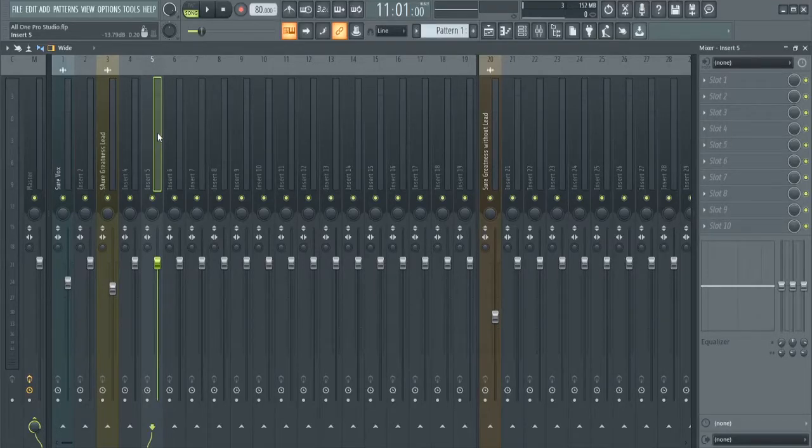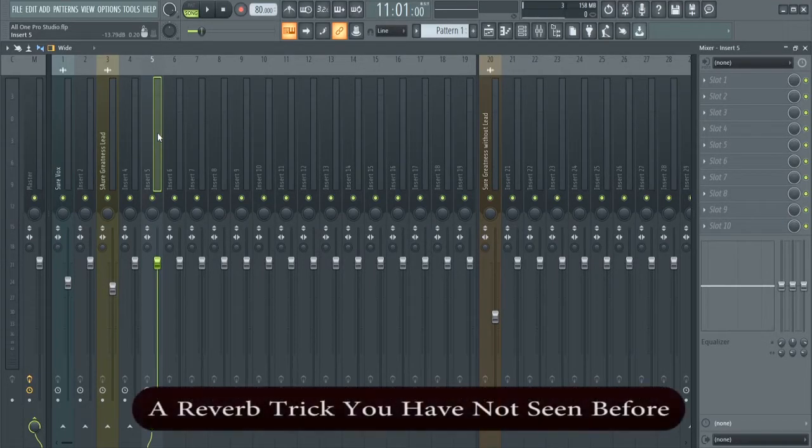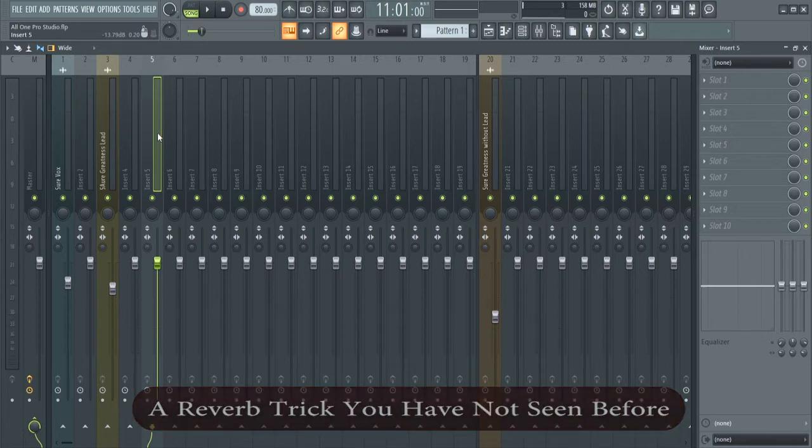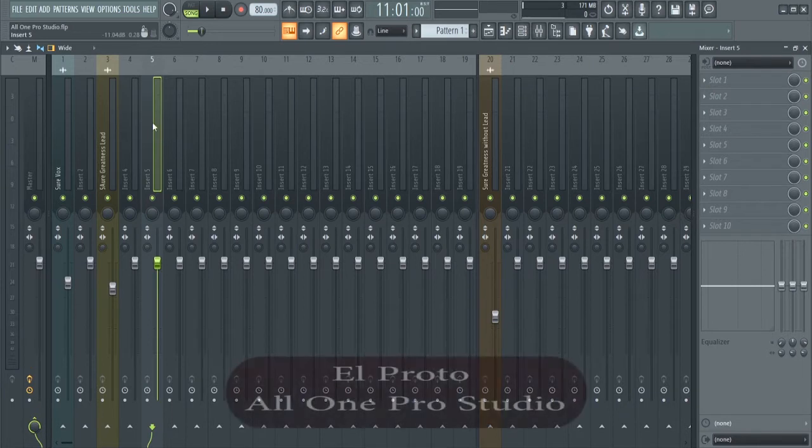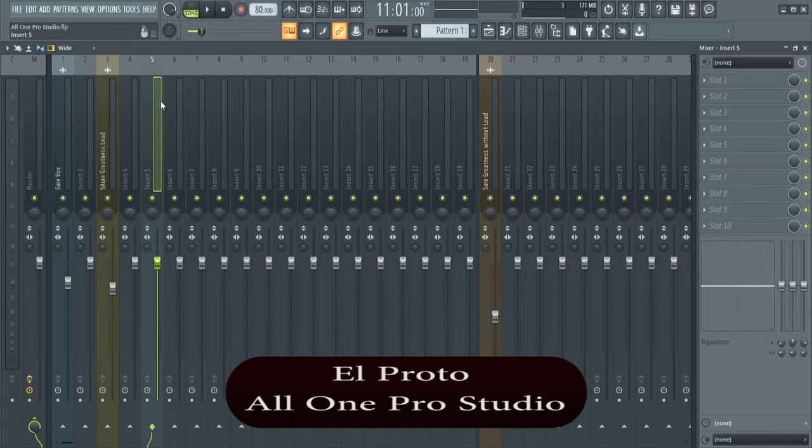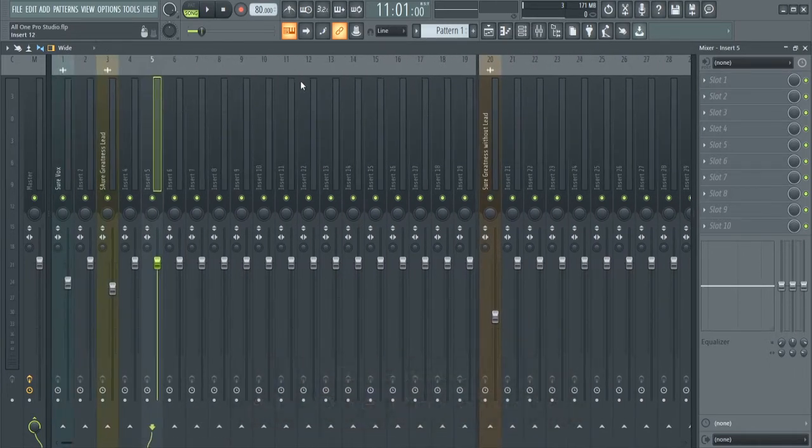Today I'm going to show you a reverb trick that you have not seen before. I can tell you for sure you have not seen this before because I did it out of nowhere. I'm El Proto and this is One Pro Studio. Let's jump in.